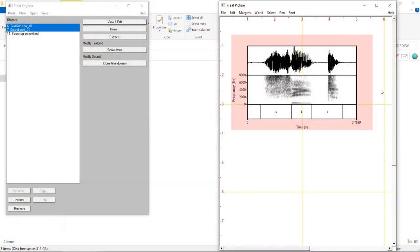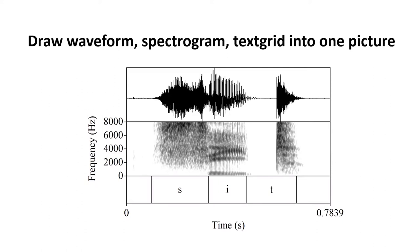For the sound file, for example, here's the waveform, the spectrogram, and the annotation. Let's see how this task can be conceptualized in Pratt.